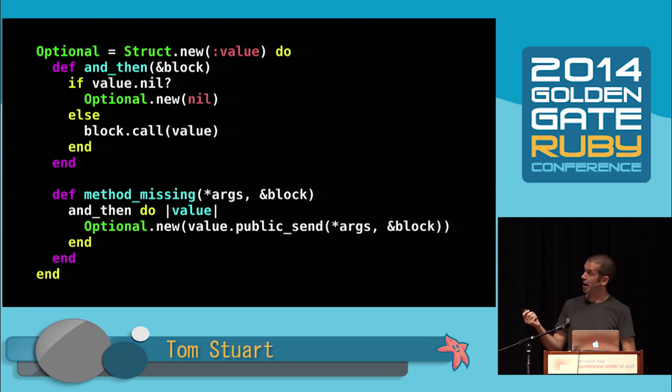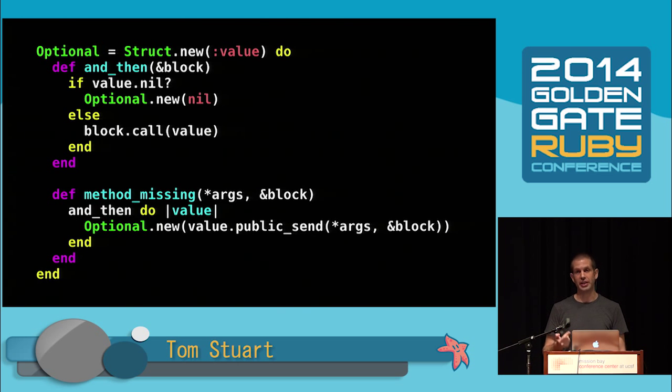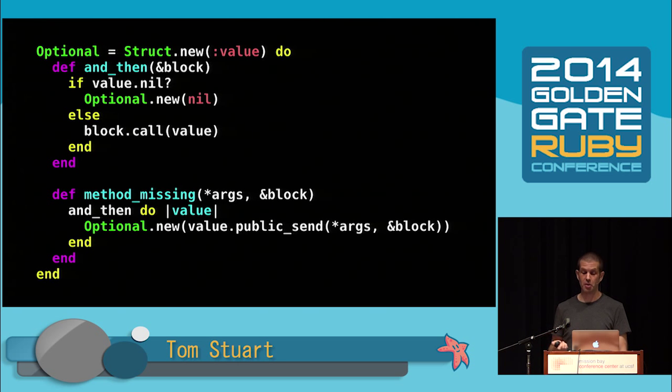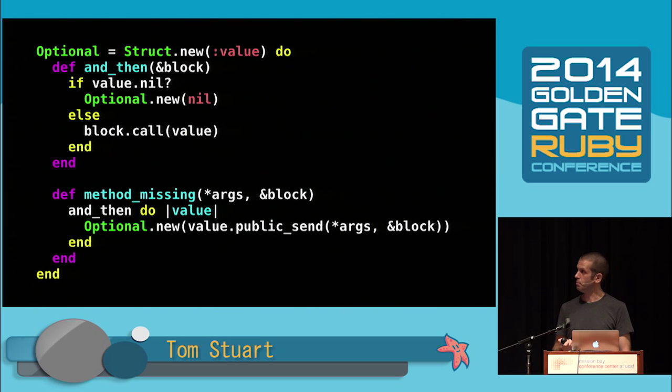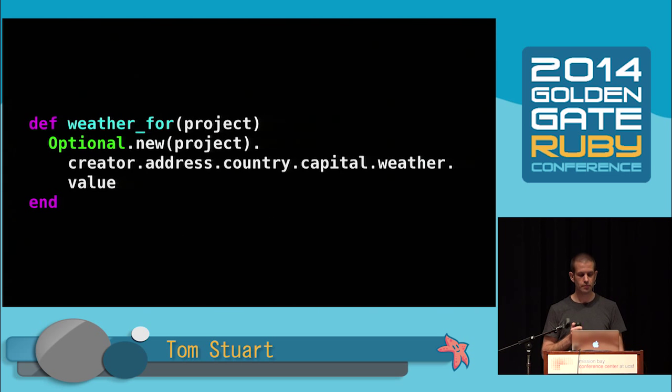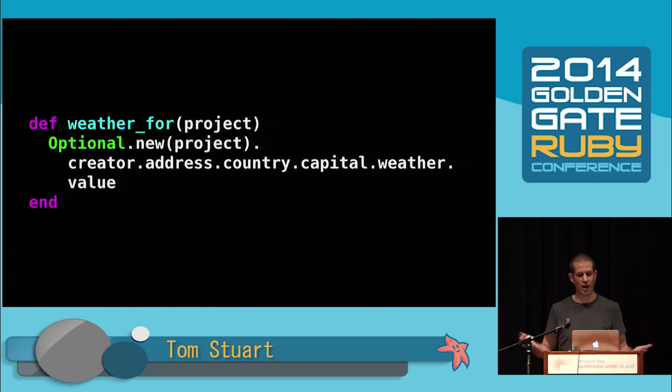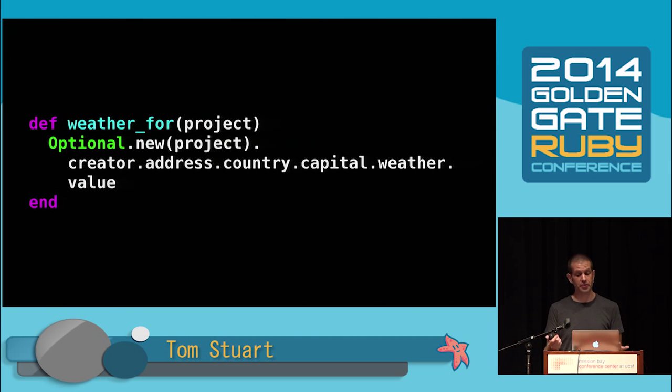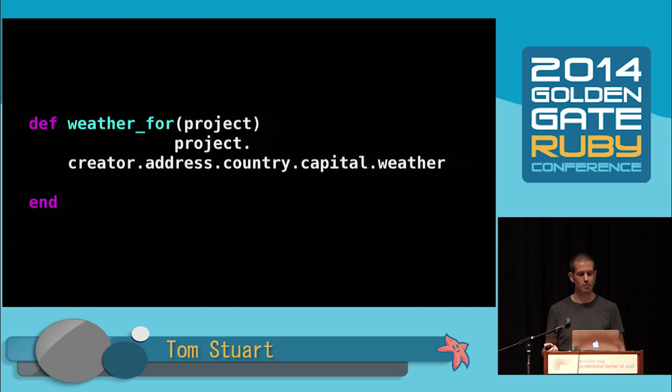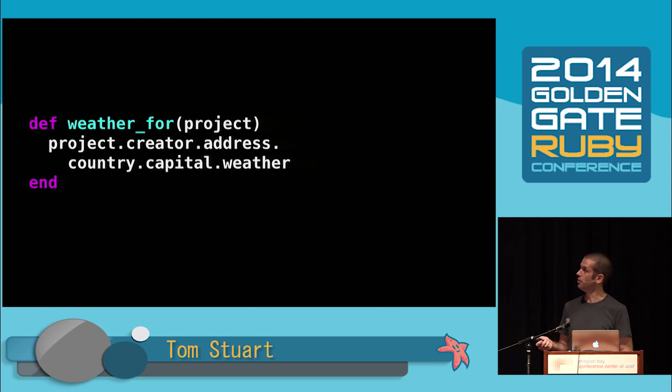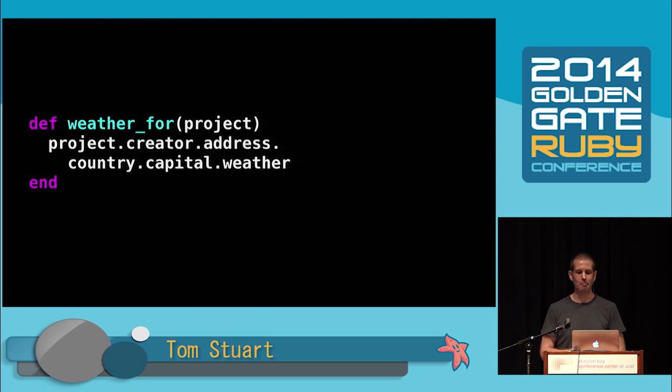But we can add some syntactic sugar to fix that. Here's a definition of method_missing for optional. It uses and_then to delegate any message to the underlying value whenever it's not nil. Now we can replace all of this with just normal message sends and let method_missing take care of the details. This is actually really good. You can see very clearly that we wrap up the possibly nil project into an optional, then safely do our chain of methods, then pull the possibly nil weather out at the end. I'd like to very briefly point out that we only need to do the decorating and undecorating for compatibility with the rest of the system. If the rest of the system passed in an optional and expected us to return one, we wouldn't even need to do that.